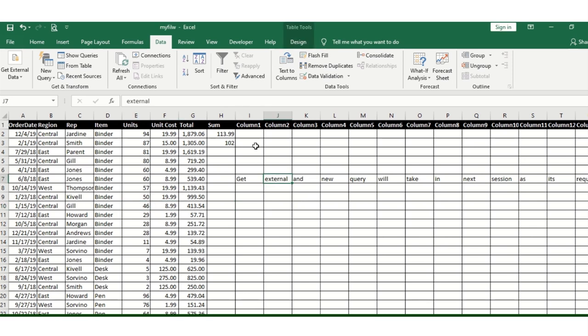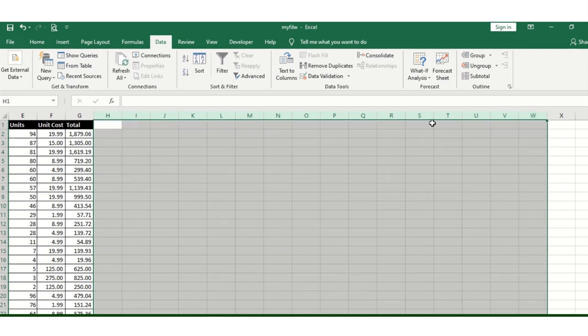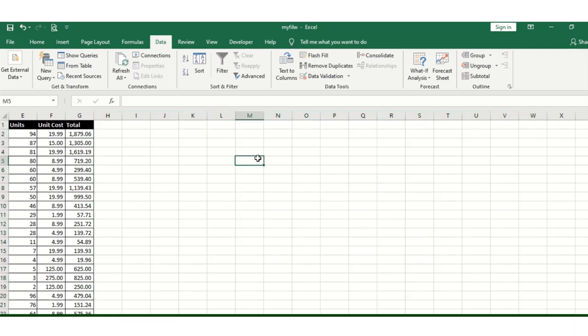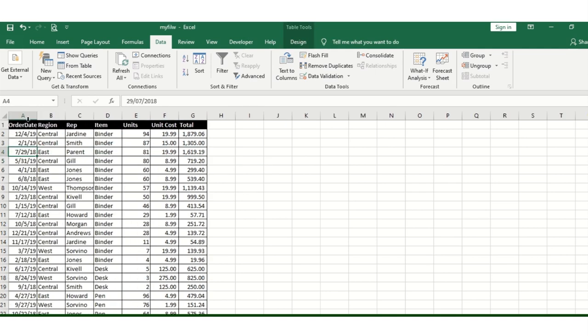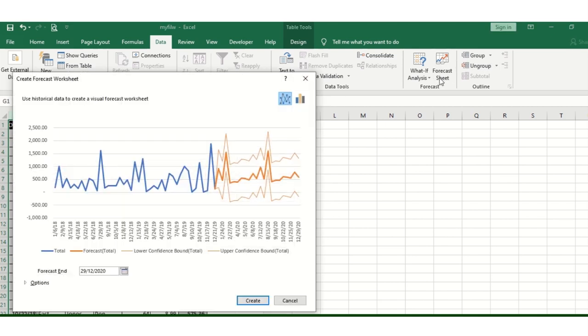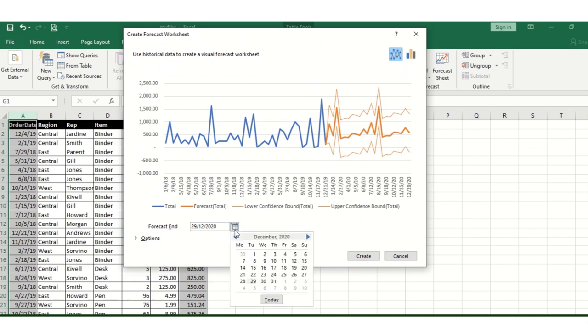Click here to clear the previous data. This is the data showing order date and total cost. Click on the forecast function.